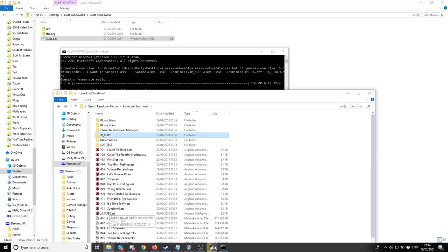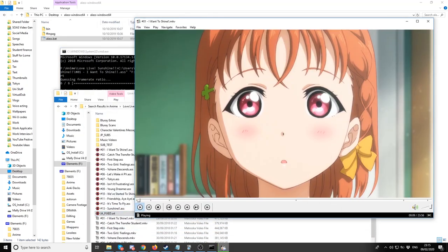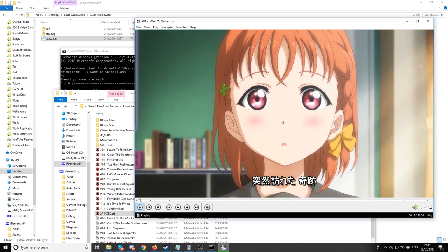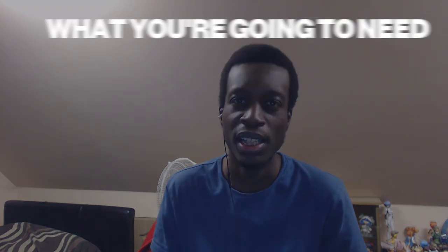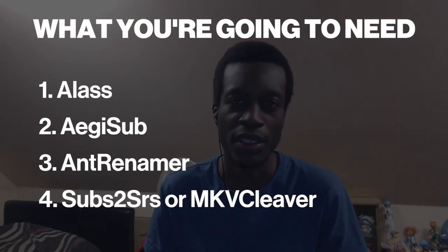I'm going to show you how to automatically time anime to different language subtitles using this program called Alas. It's a command line tool used to sync subtitles to video files. It's Kayage's dissertation project and he's the same person who contributed a lot to the Morphman project. It deals with constant offsets, splits, when different versions of a file might have advertisements or director's cut, as well as different frame rates. I'm going to show you how Alas works with constant shifts and splits. You'll need Alas, AntRenamer, and Subs2SRS or MKV Cleaver.